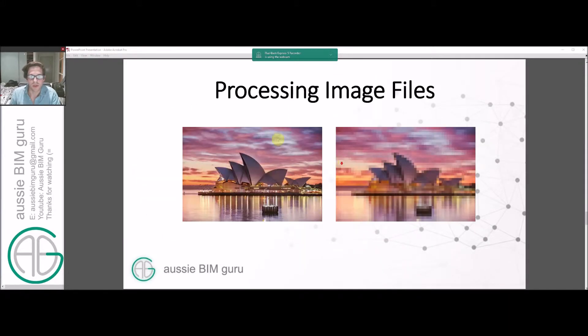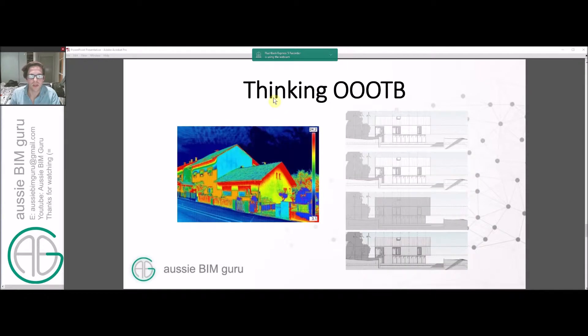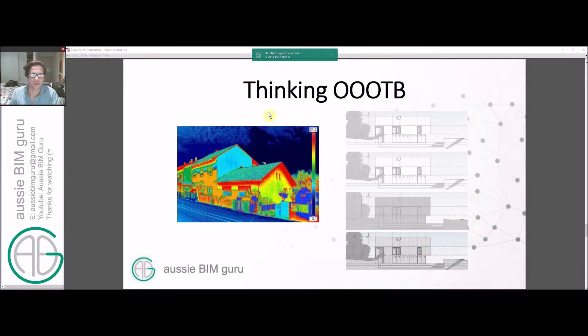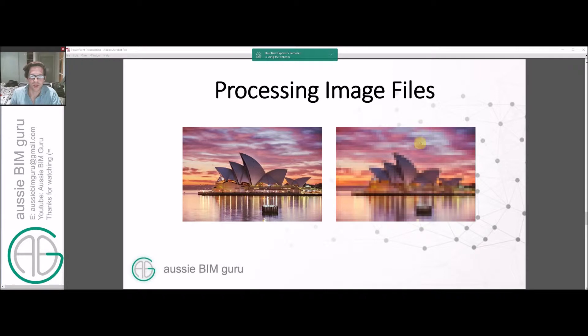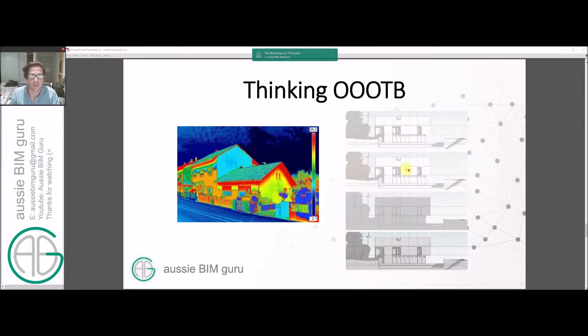So Dynamo and images. We're going to process an image file, but ultimately the reason we're doing this isn't just so we can have a pretty facade that looks like the Opera House. It's actually because there's a lot more in images than just a pretty picture.